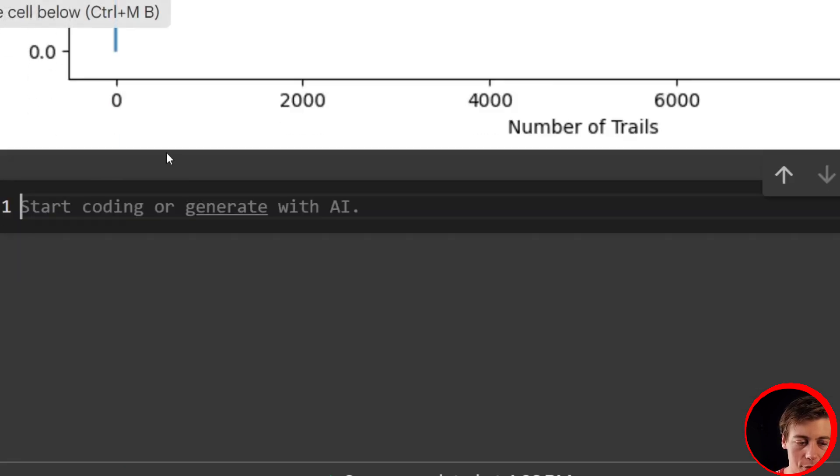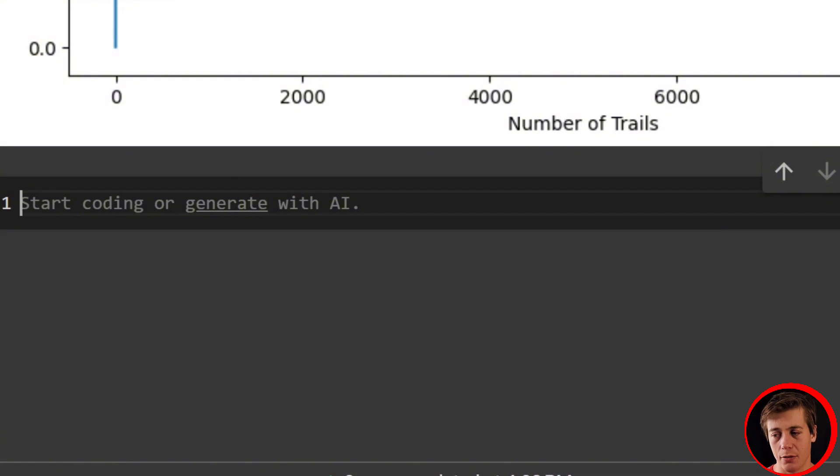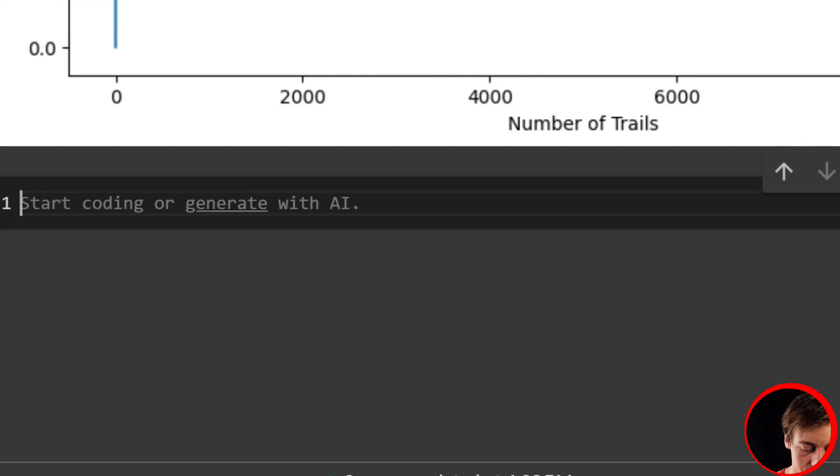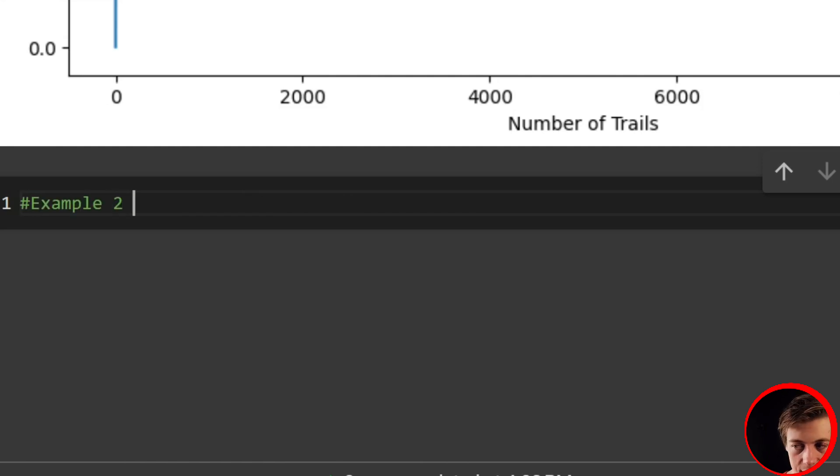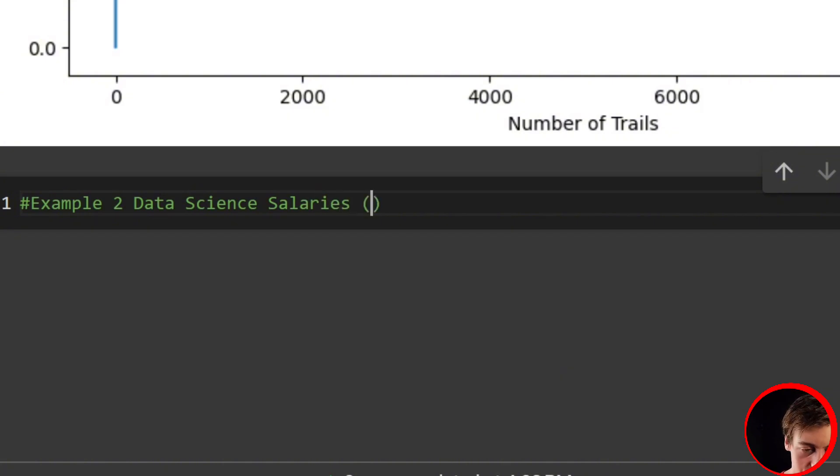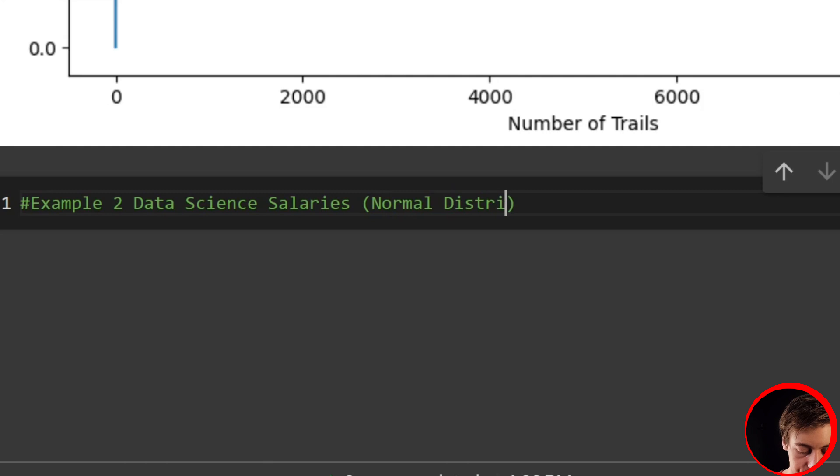So what I want to do now is I want to flip this and I want to take a look at data science salaries, as I kind of hinted towards that slide deck. So example two is data science salaries. And I'm going to make a few assumptions on here. So salaries, my assumptions. First, I'm going to say this is normally distributed. So normal distribution.